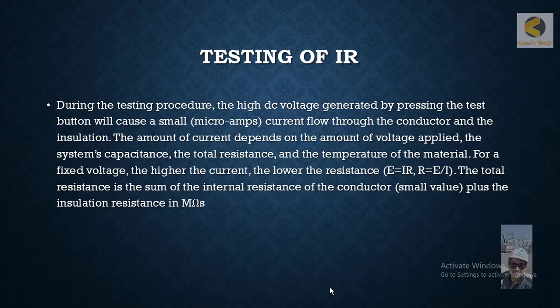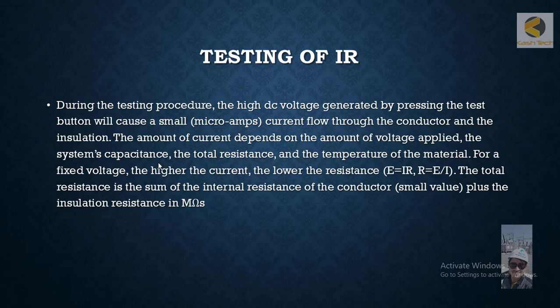In this section we will discuss how equipment is reading the mega ohms during the test procedure. The high voltage DC generated by pressing the test button will cause a small micro-amp current flowing through the conductor and insulation. The amount of current depends on the voltage applied, the system capacitance, the total resistance, and the temperature of the material.